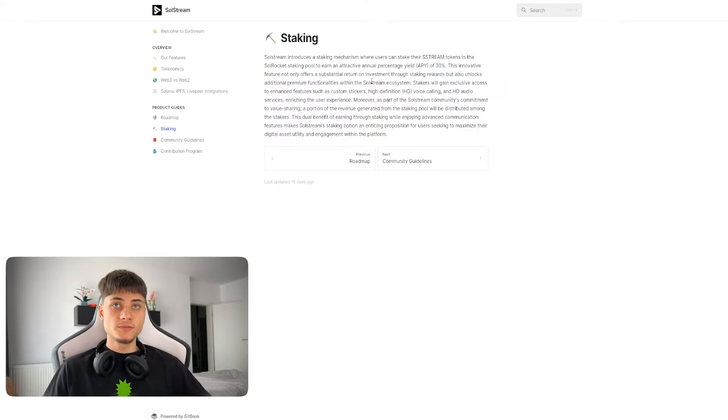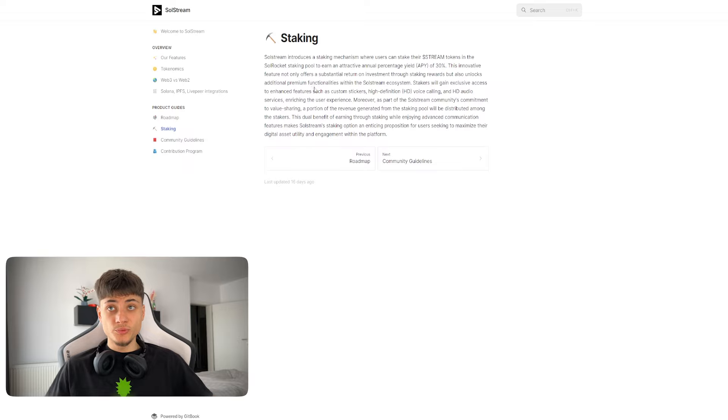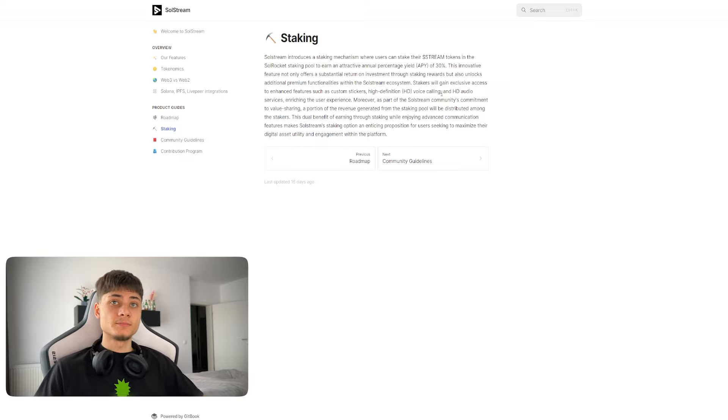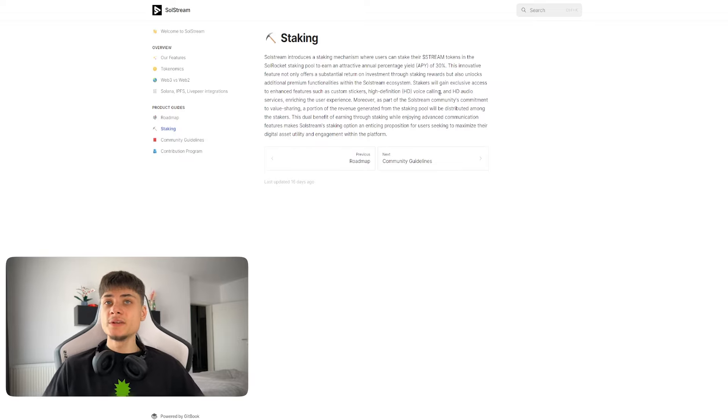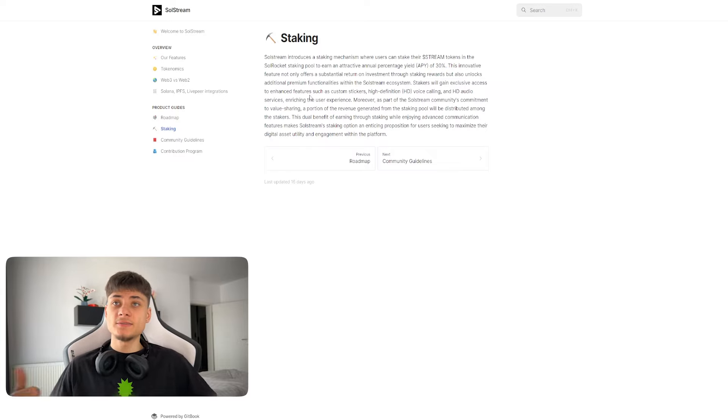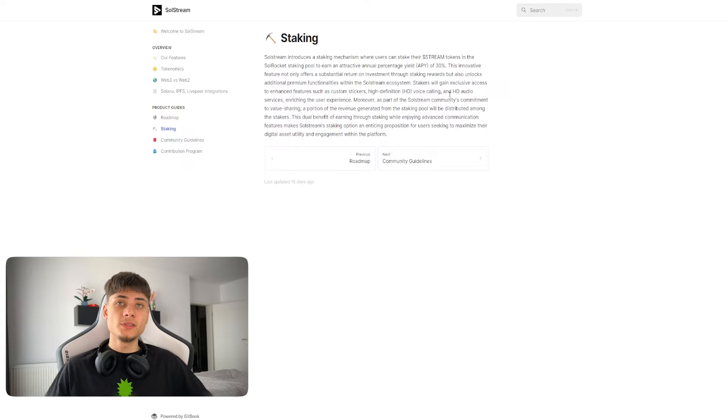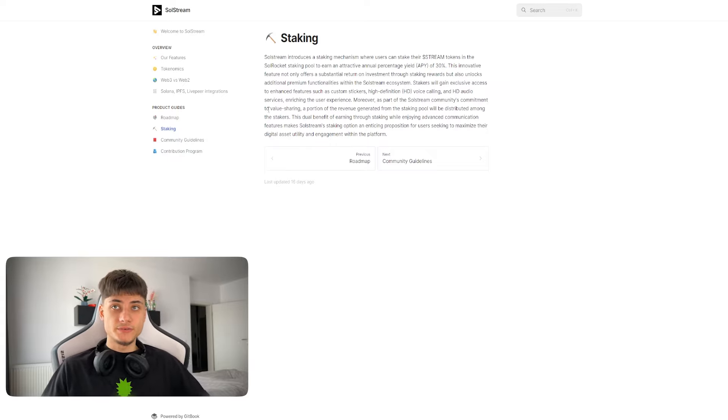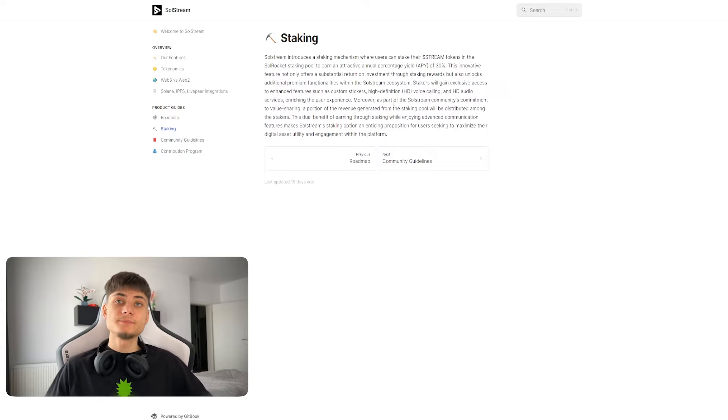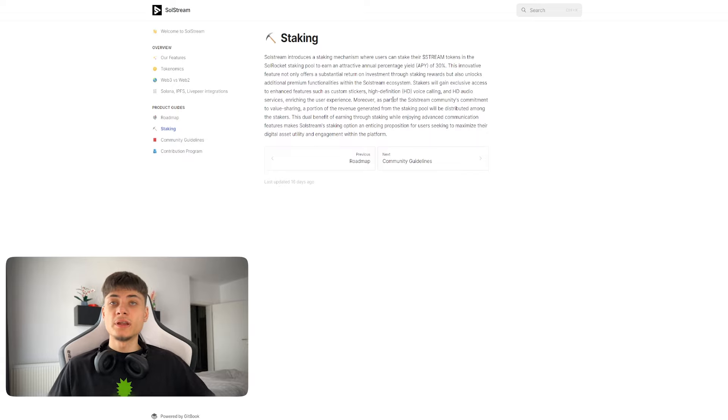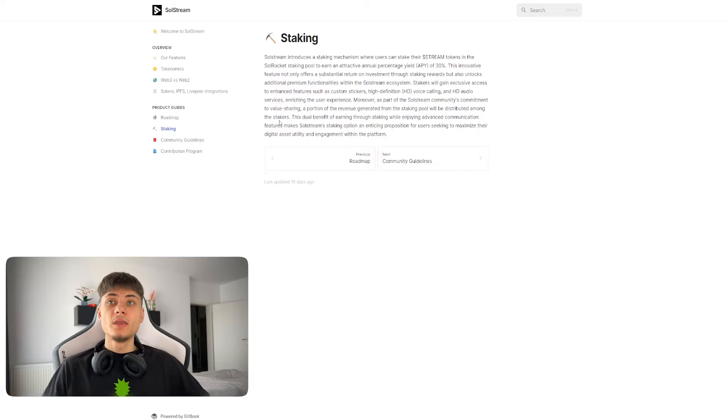This innovative feature not only offers substantial return on investment for staking but also unlocks additional premium functionalities within the SolStream ecosystem. Stakers will gain exclusive access to enhanced features such as custom stickers, high definition HD voice calling, and HD audio services.